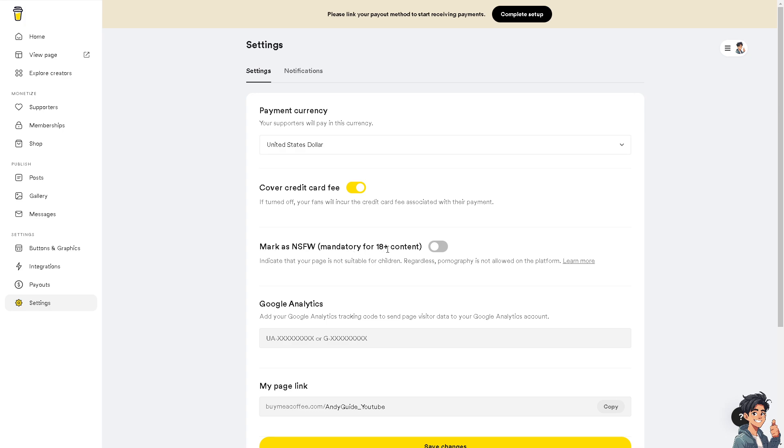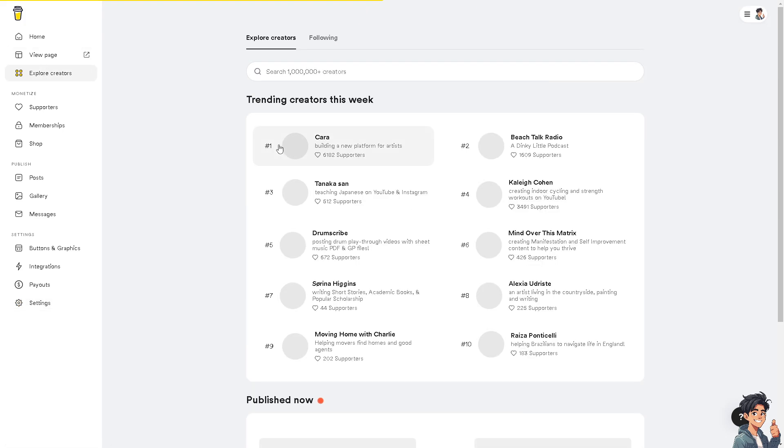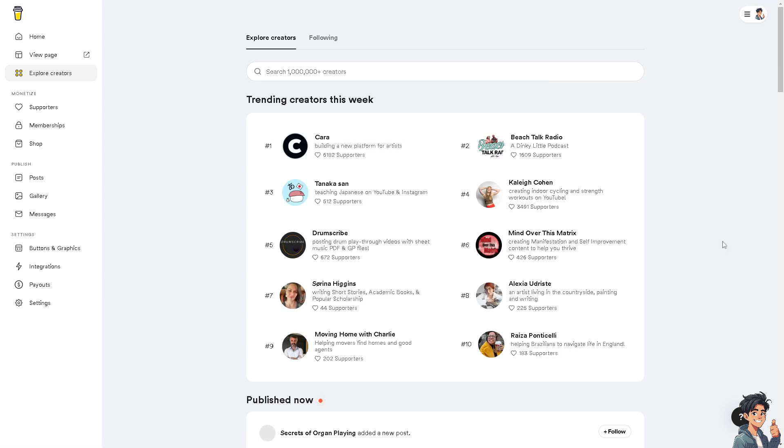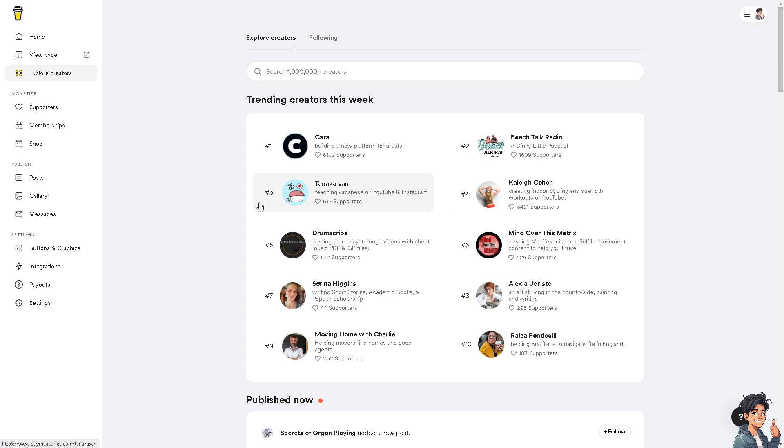When you go to the Explore Creators, these are the trending creators that are using the Buy Me a Coffee platform. So you may want to get some information on how they do it and learn the ropes on how to be successful in using and utilizing the platform, so you can leverage all these and get support for your foundation, your project, and a lot more.